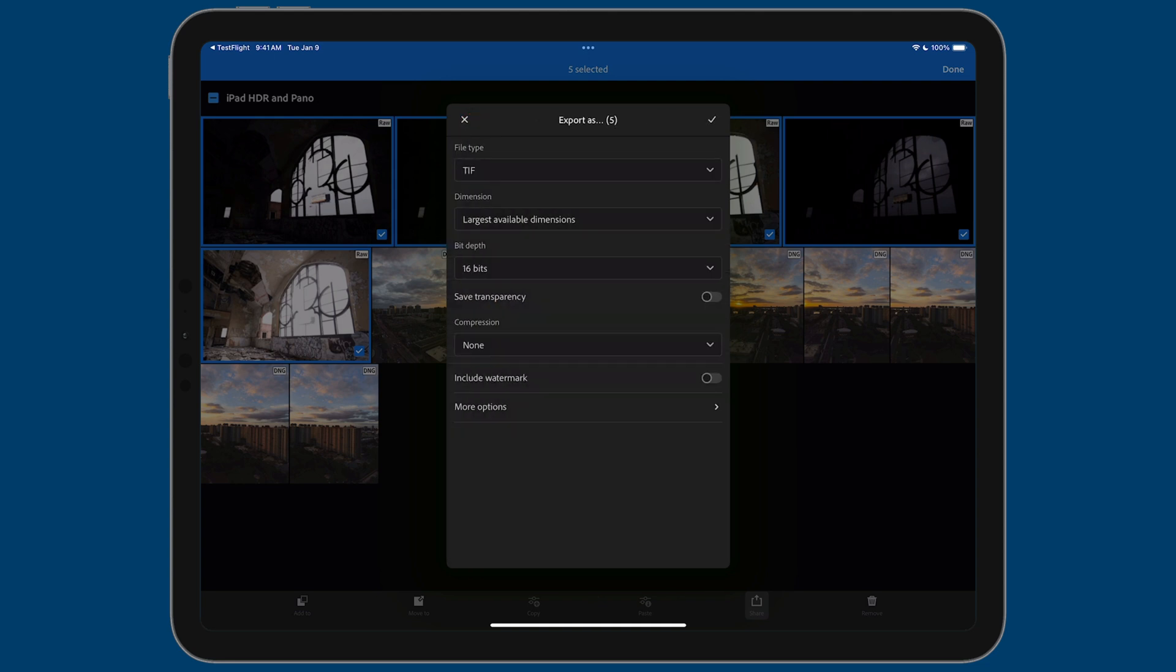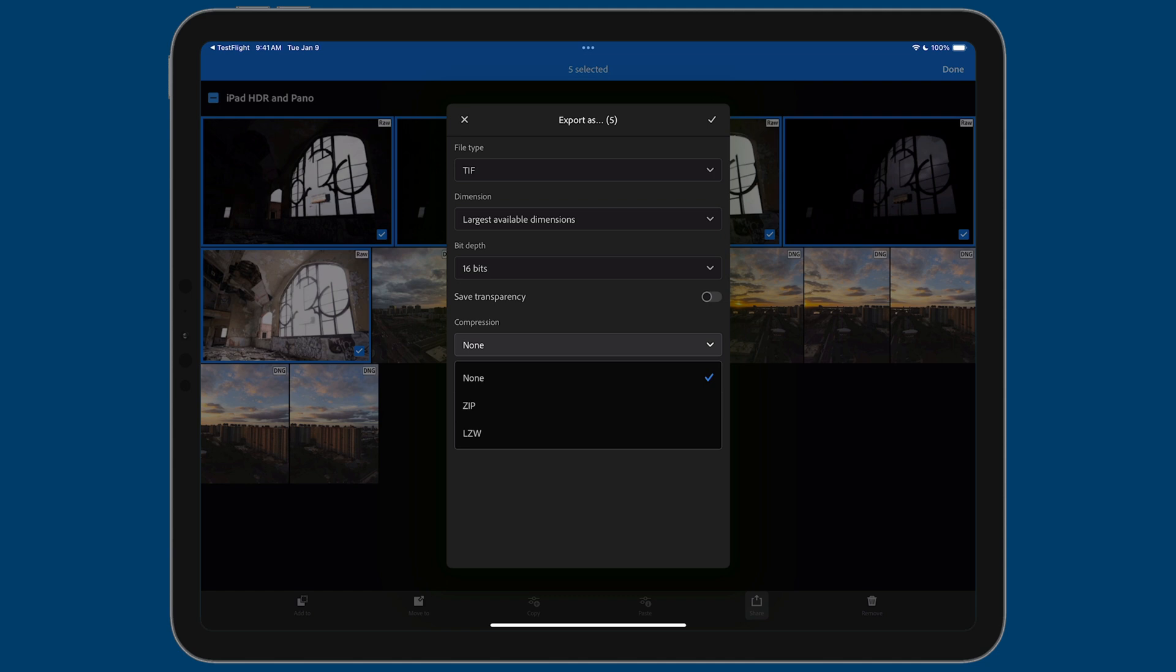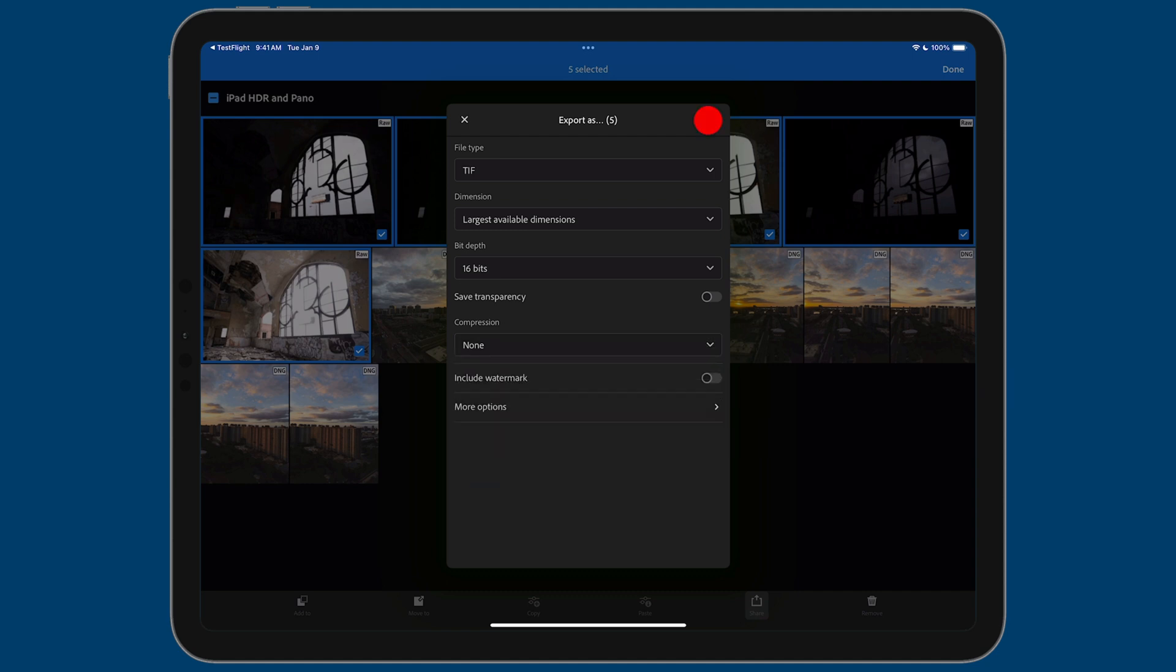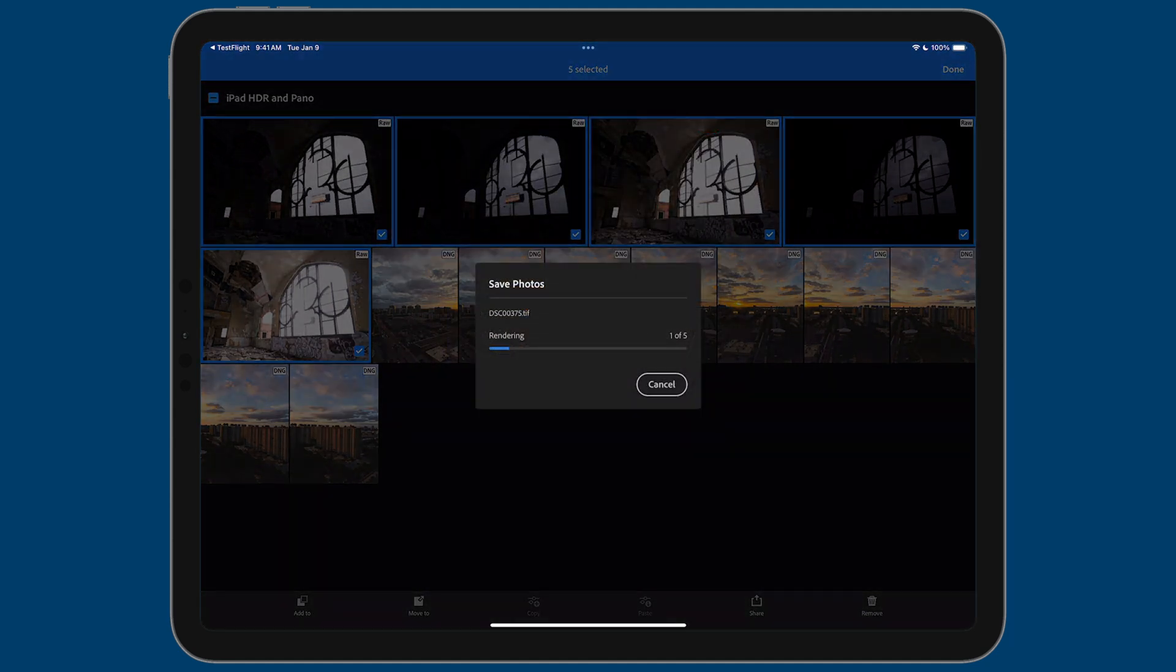And then the other thing is, this is up to you, but if you want to apply a compression to your TIFF file, you can do that and it'll reduce the file size. But for the purposes of this, I'm okay with going with none. And so now I'm going to tap on the checkmark.